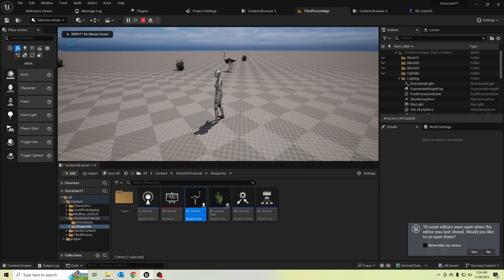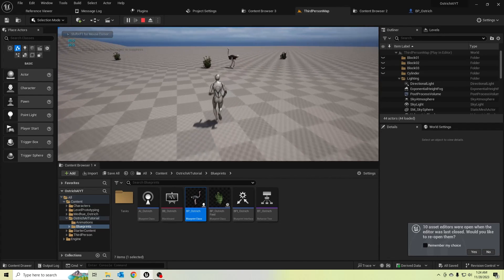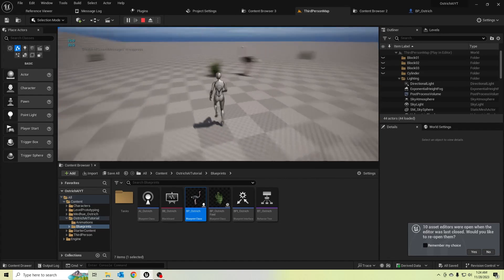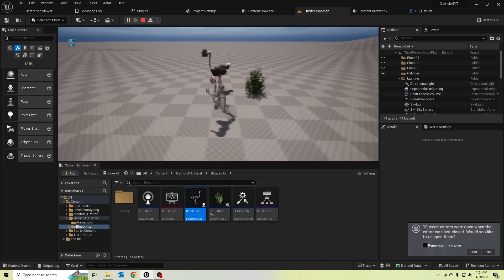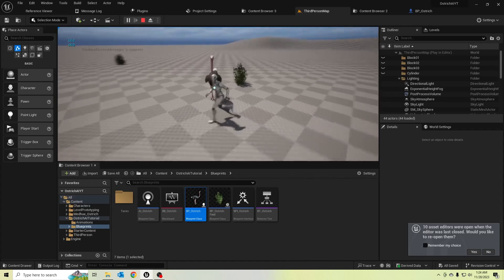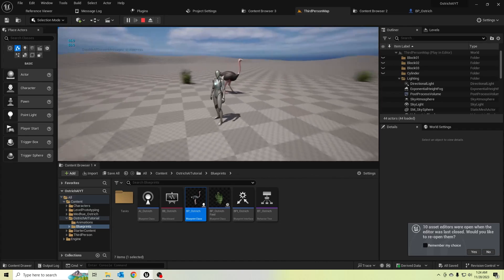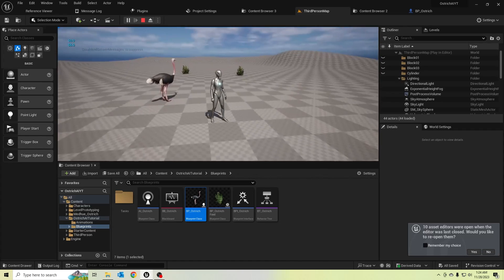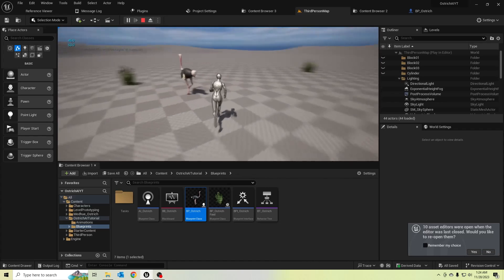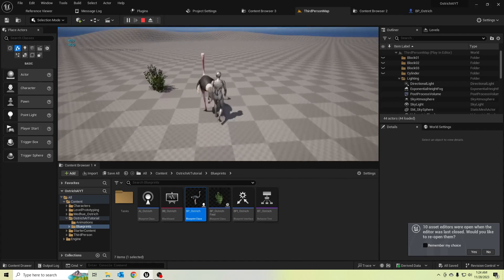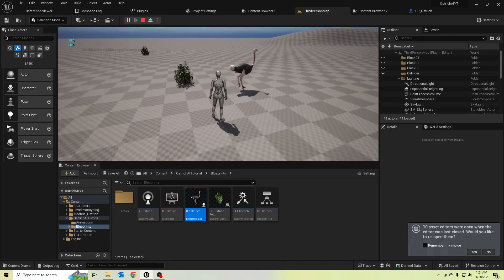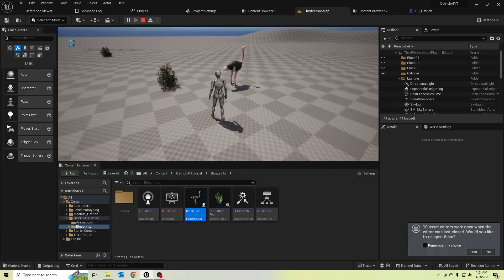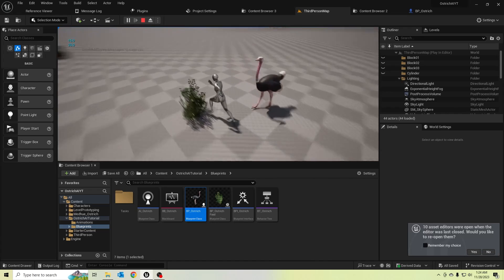Hello guys, today I'm going to show you how to make this ostrich character get tired and after getting tired, how to make this character get some rest. Let's get into our video.